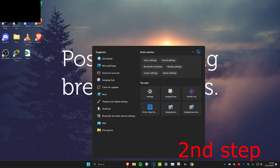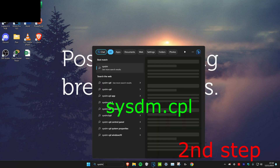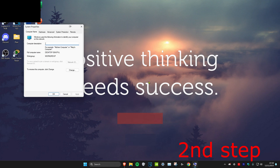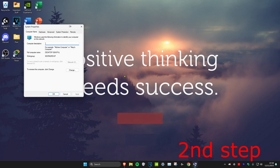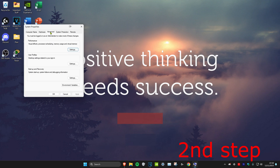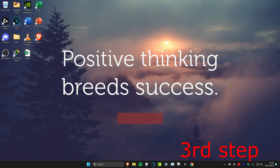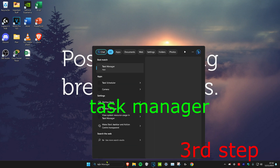For the second step, head over to search and type in 'sysdm.cpl' and press Enter. Once you're on this, head over to the Advanced tab, click on Settings under Performance, then click on 'Adjust for best performance' and click OK.